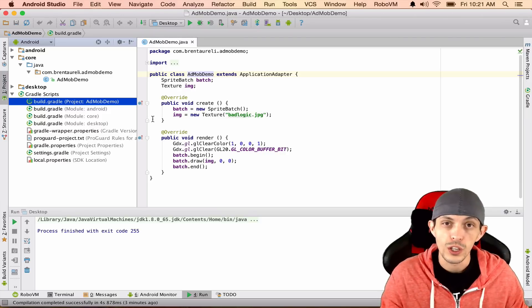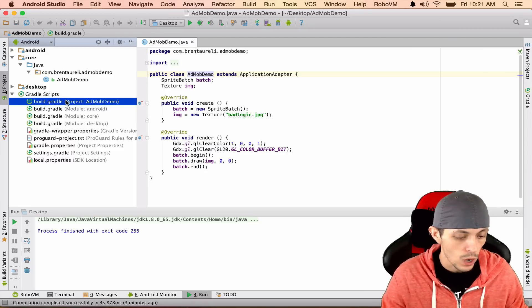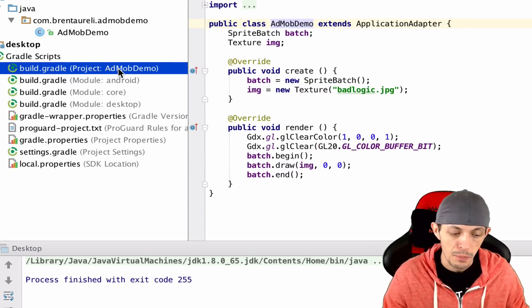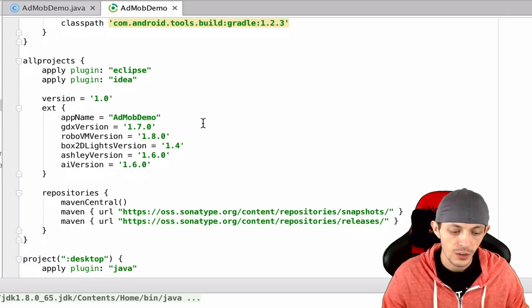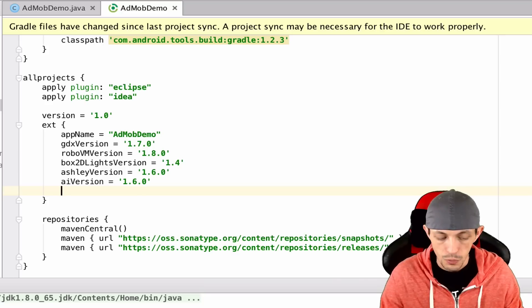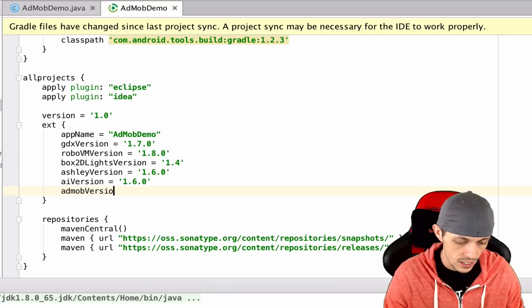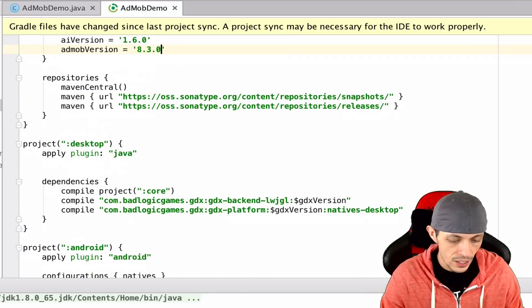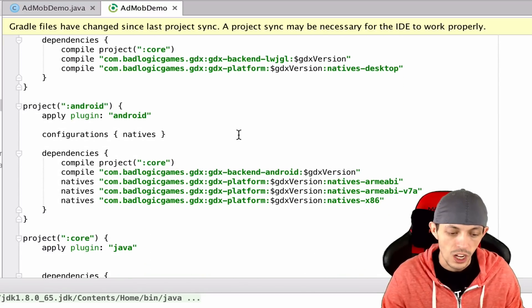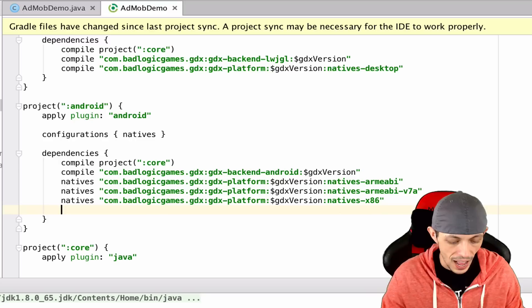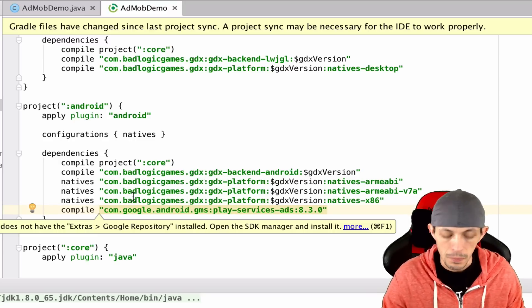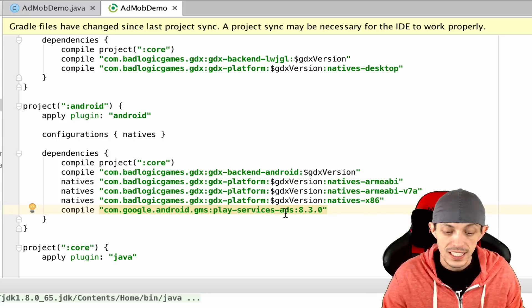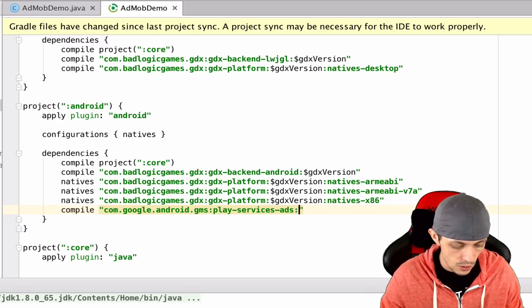The first thing we need to do is include the Google Play API for AdMob. Go to Gradle Scripts in the build.gradle file for the project — it'll say 'project admob demo'. Double-click on it, and the first thing we're going to do is add a version: admob_version equals 8.3.0. Then scroll down to the project Android section and compile it using Gradle: com.google.android.gms:play-services-ads with the admob_version variable.